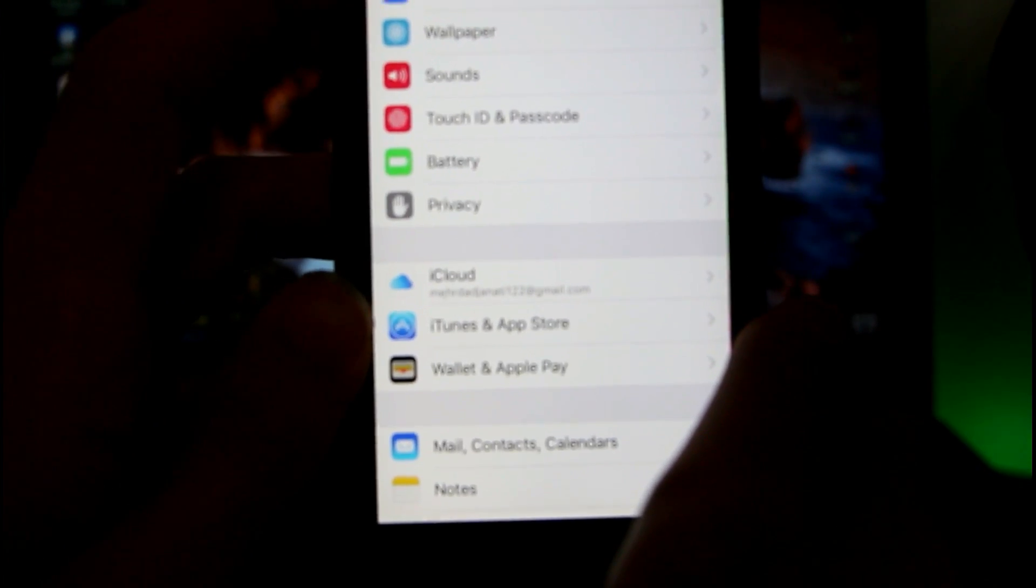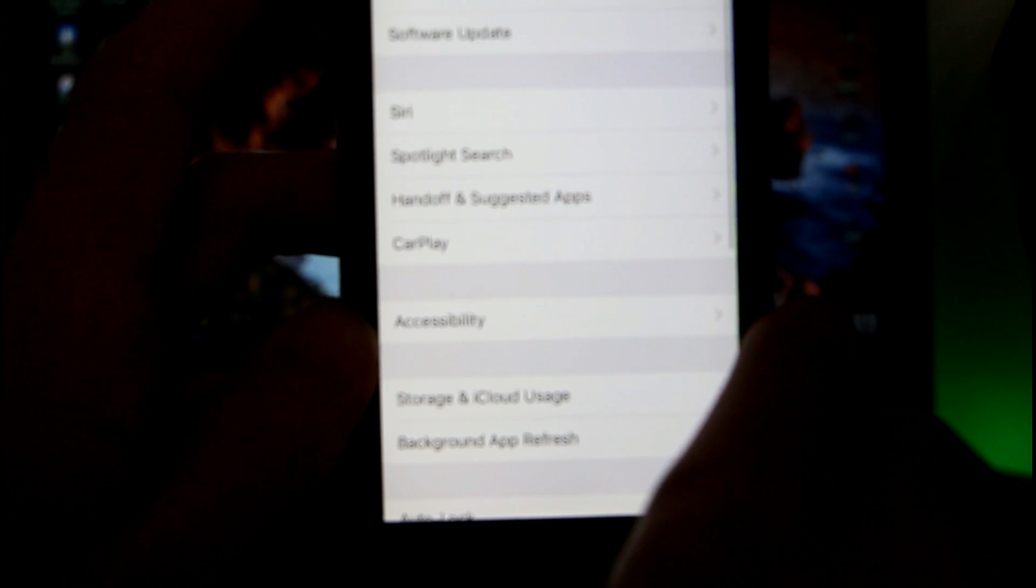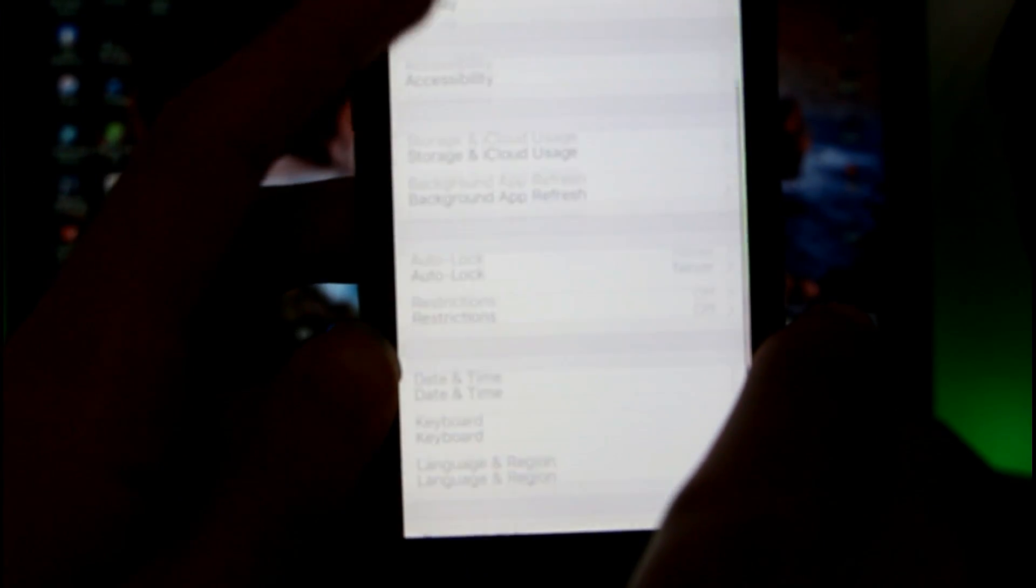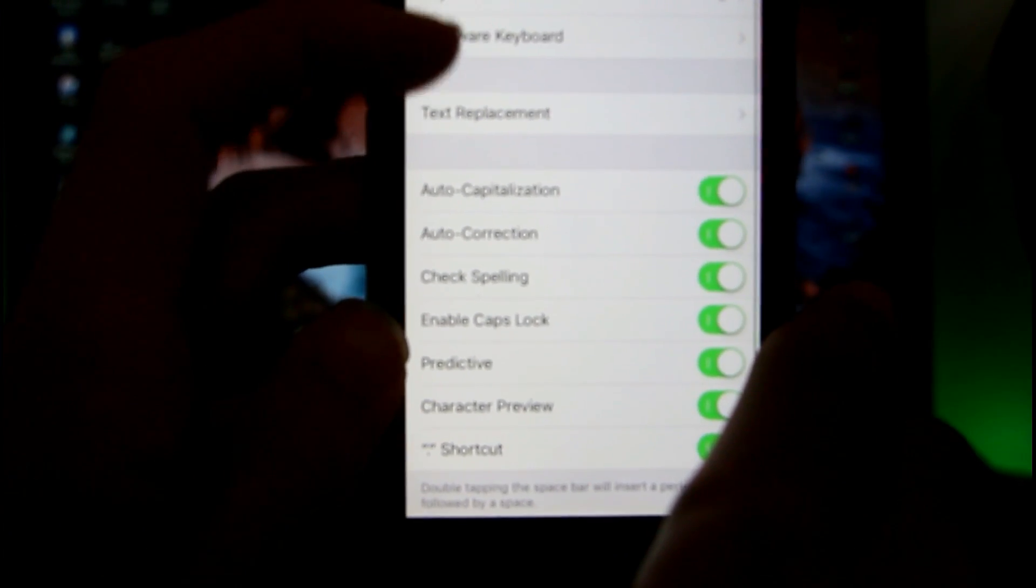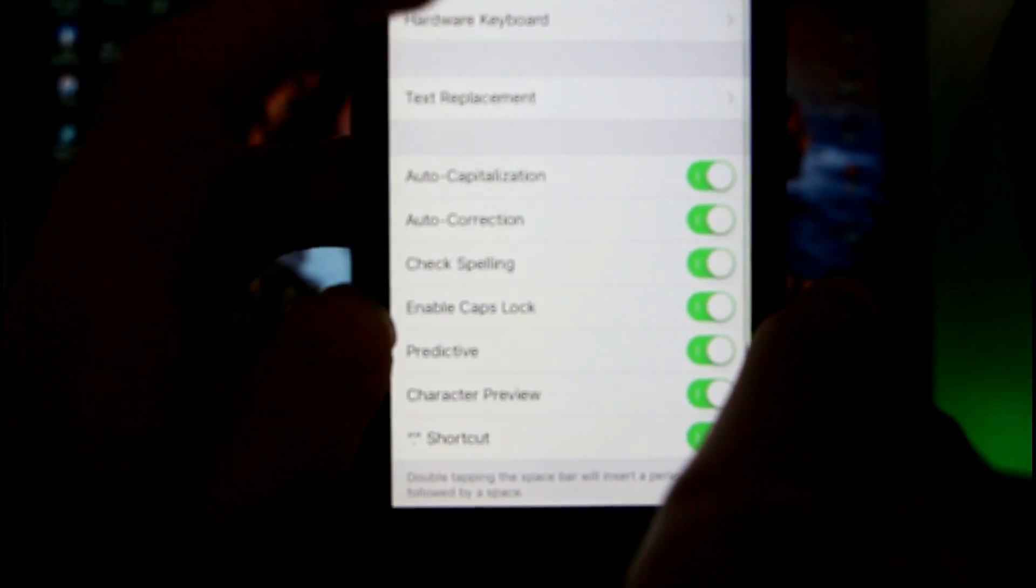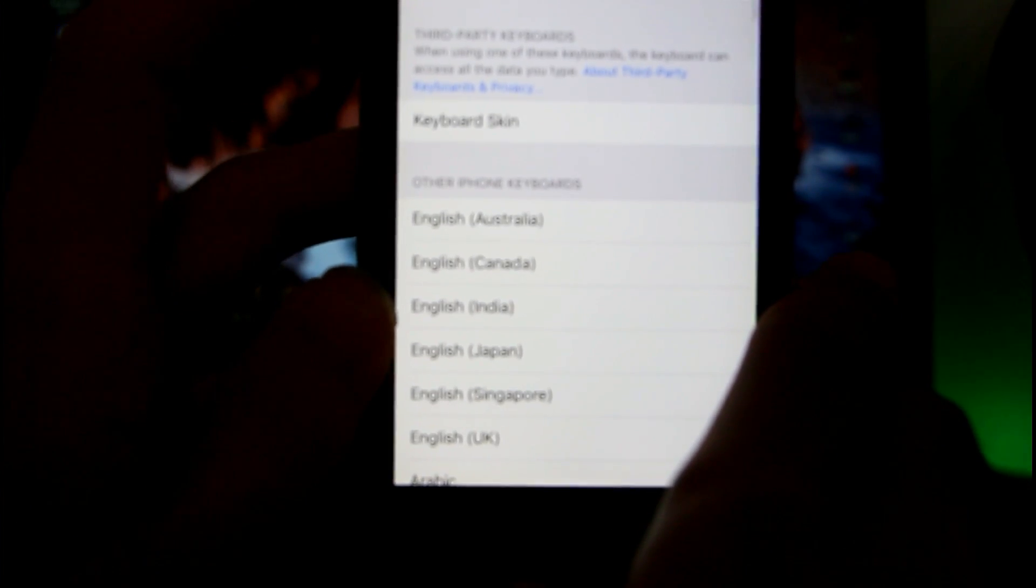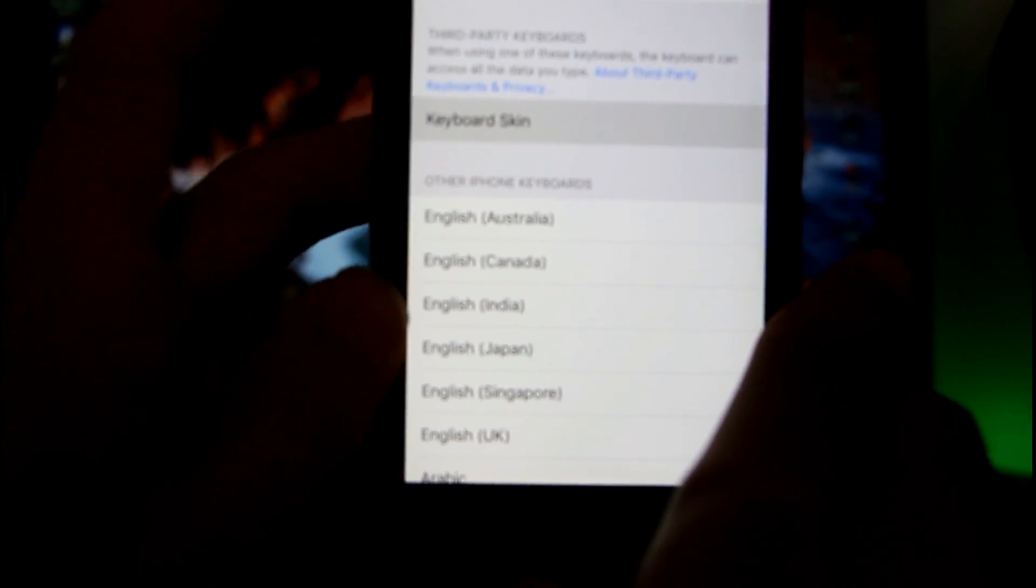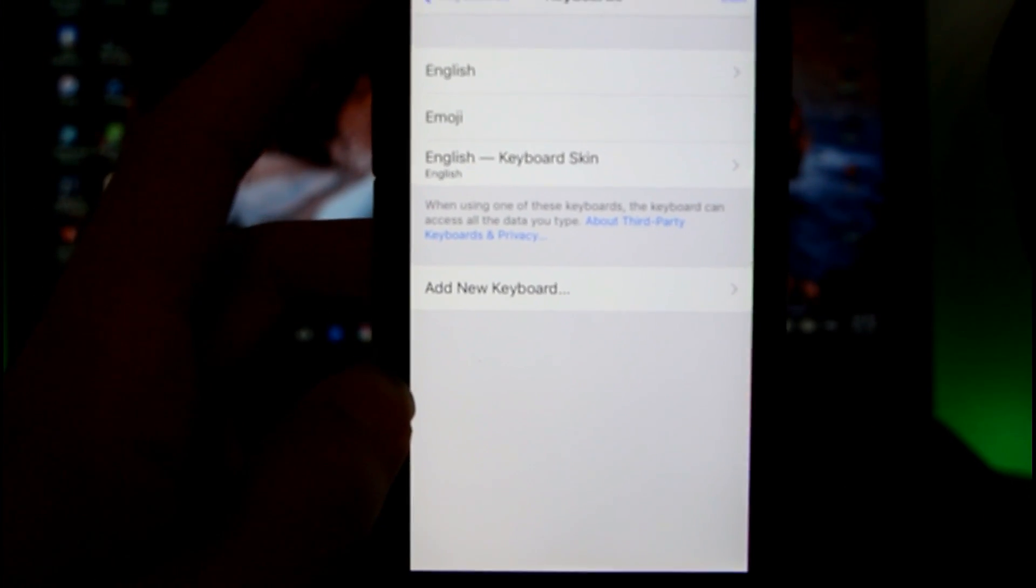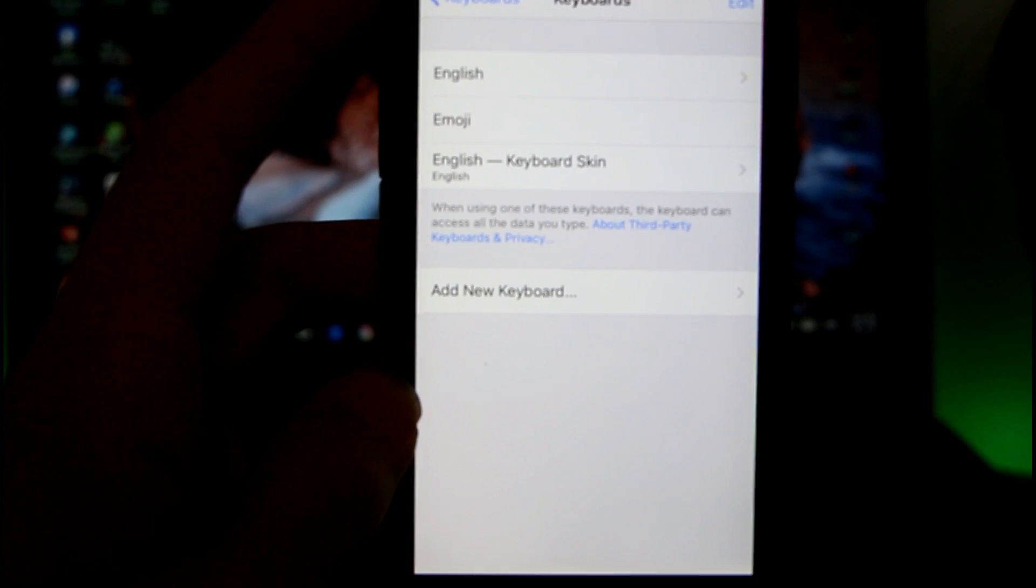Once in your settings, go to General, then go to Keyboard. Click on Keyboards and click on Add New Keyboard. Then click on Keyboard Skin. As you can see right now, we have added the keyboard skin here: English Keyboard Skin.